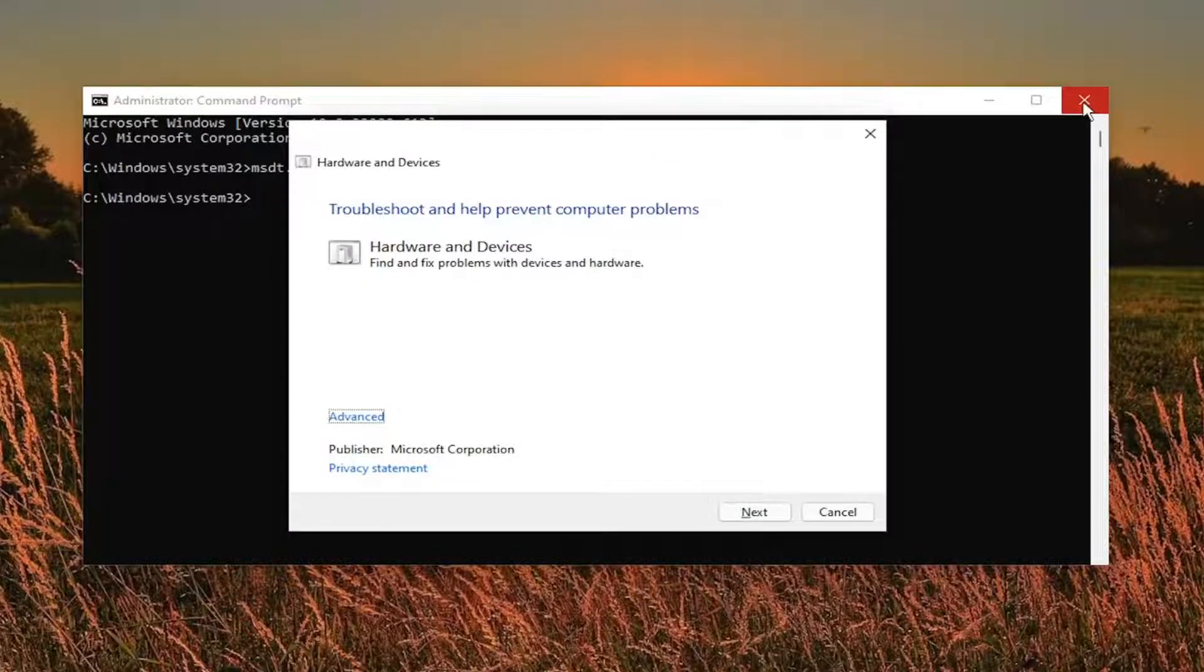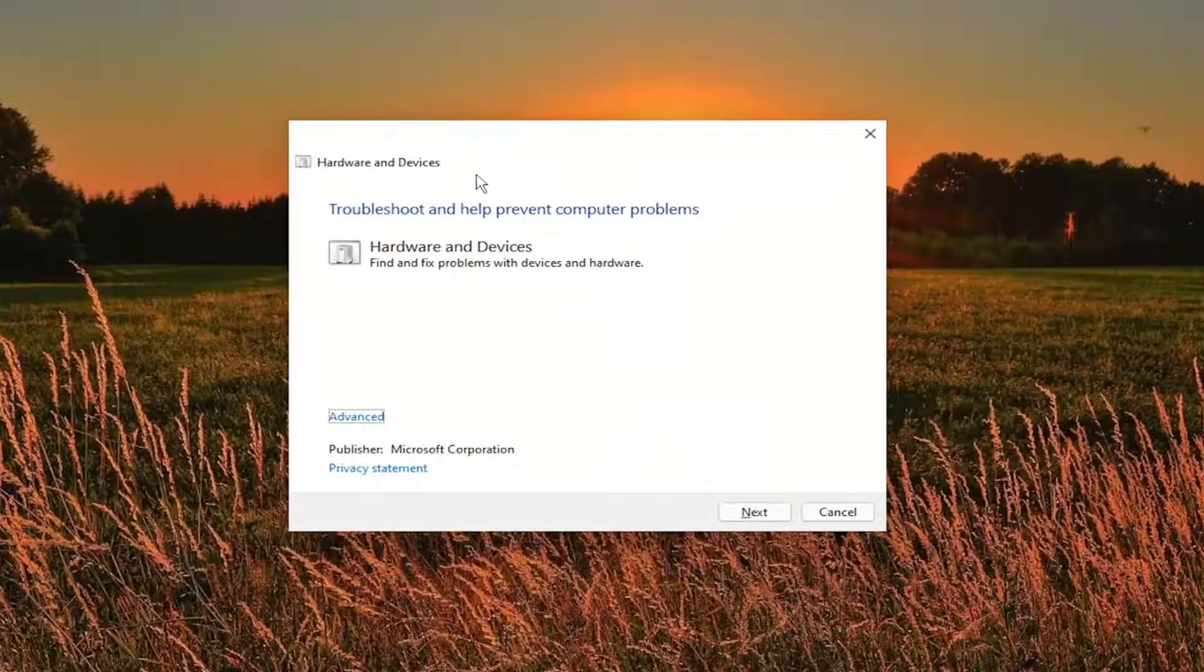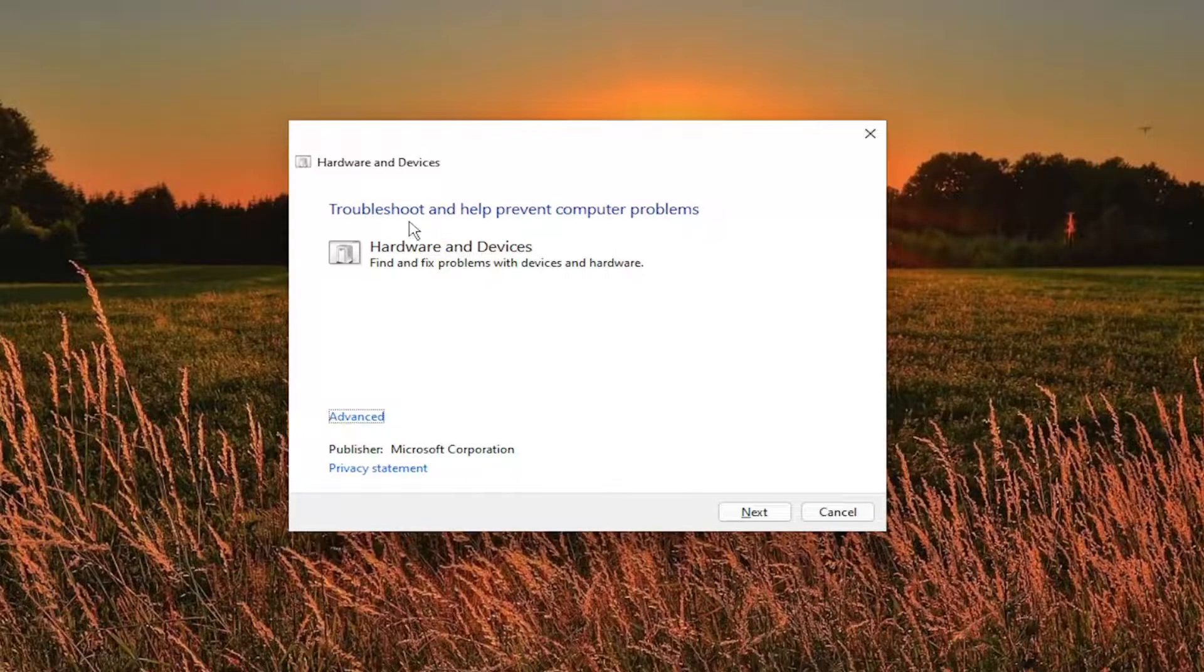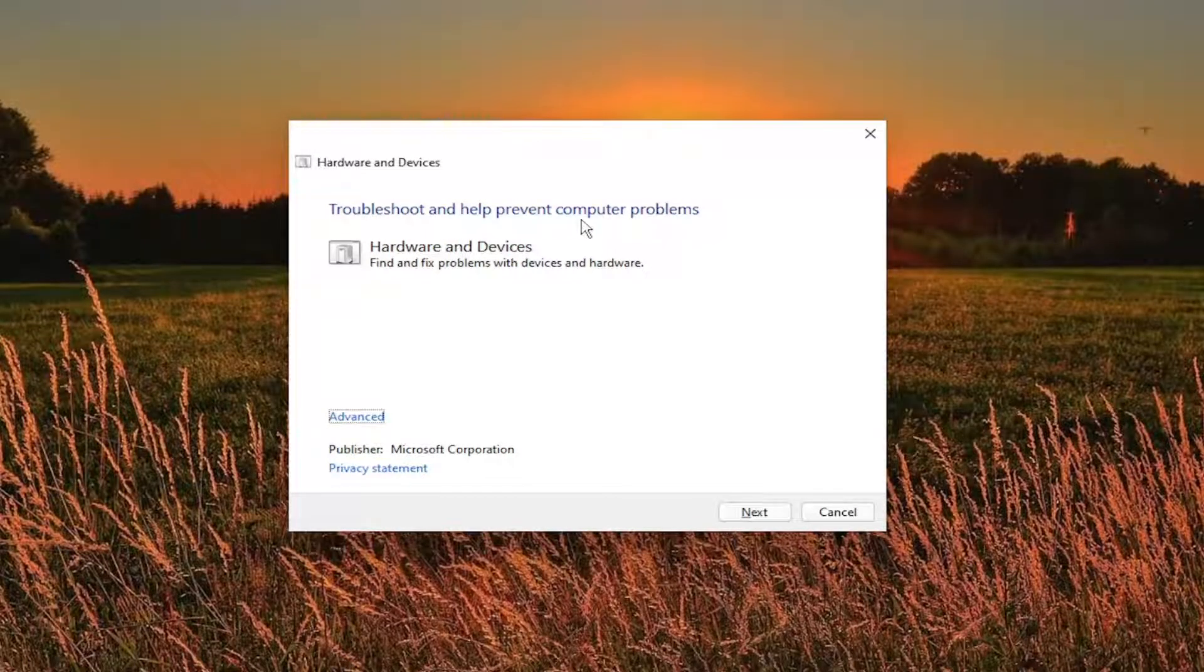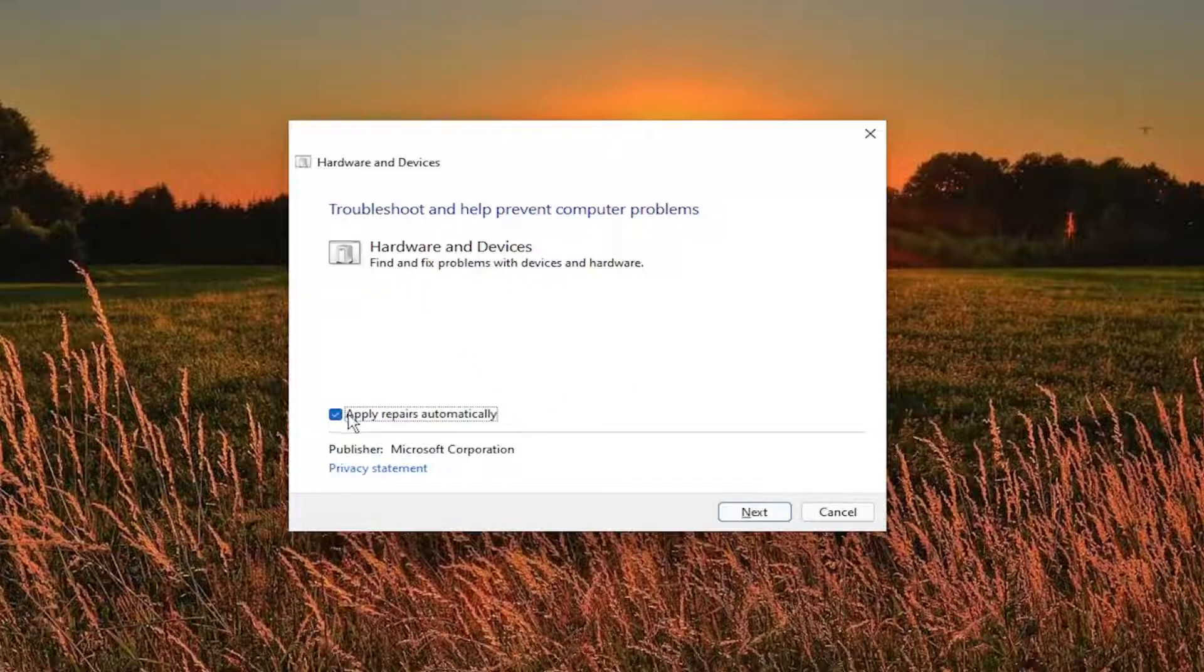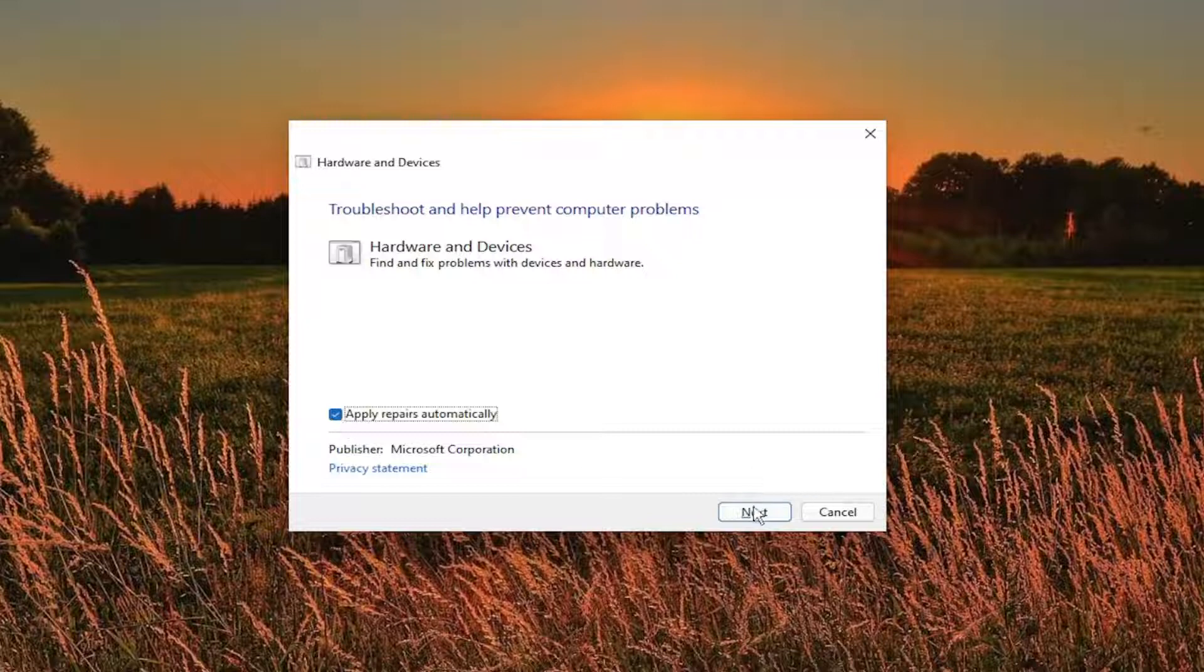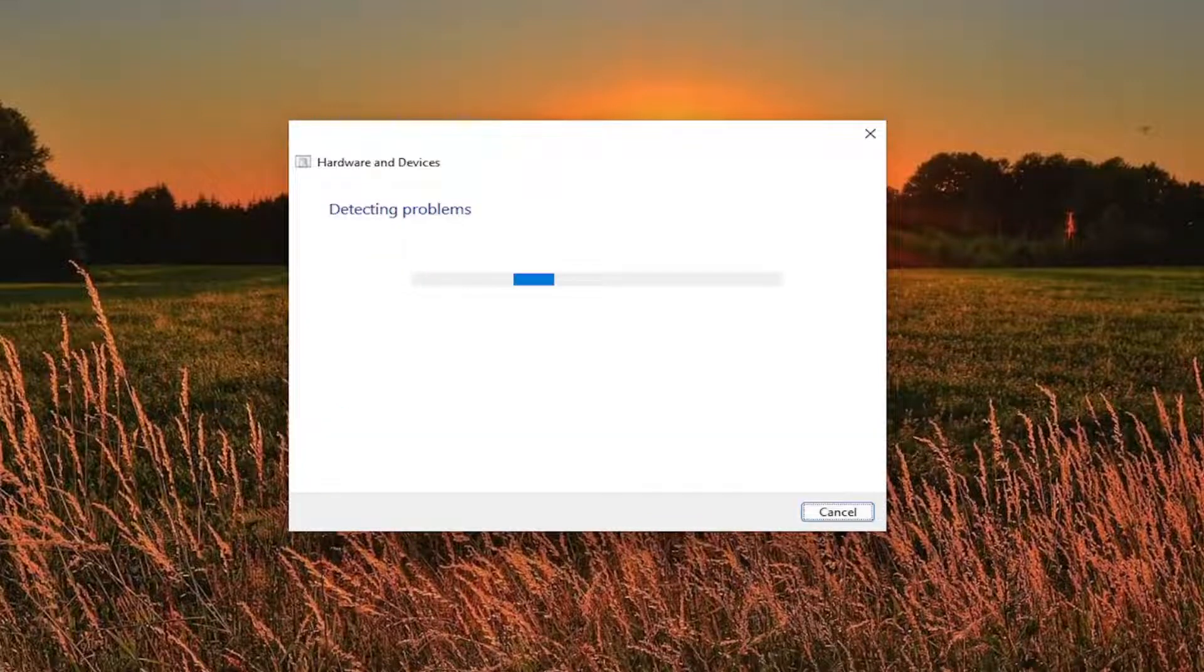So you can close out of the command prompt at this time, and it should say troubleshoot and help prevent computer problems, hardware, and devices. Click the advance button, and make sure it says apply repairs automatically is checkmarked, and then select the run button.